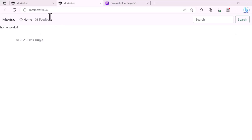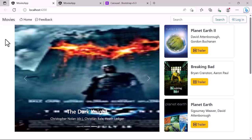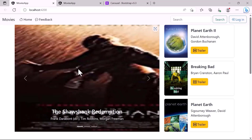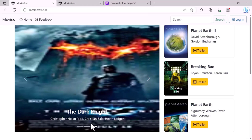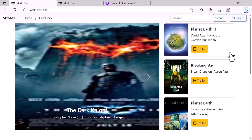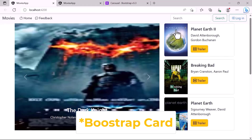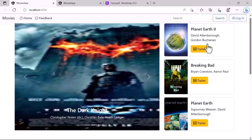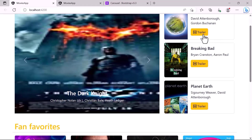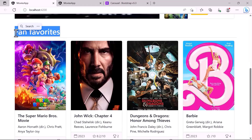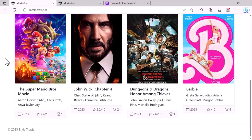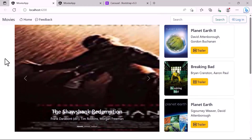If I navigate to the final version of the app, you'll see that we have different sections. The first one is a slider displaying three movies. On the right we have the top three most watched movies, using a Bootstrap class with an image, title, authors, and a trailer button. Then below we also have a third section called the fan favorites, showing the top four movies.